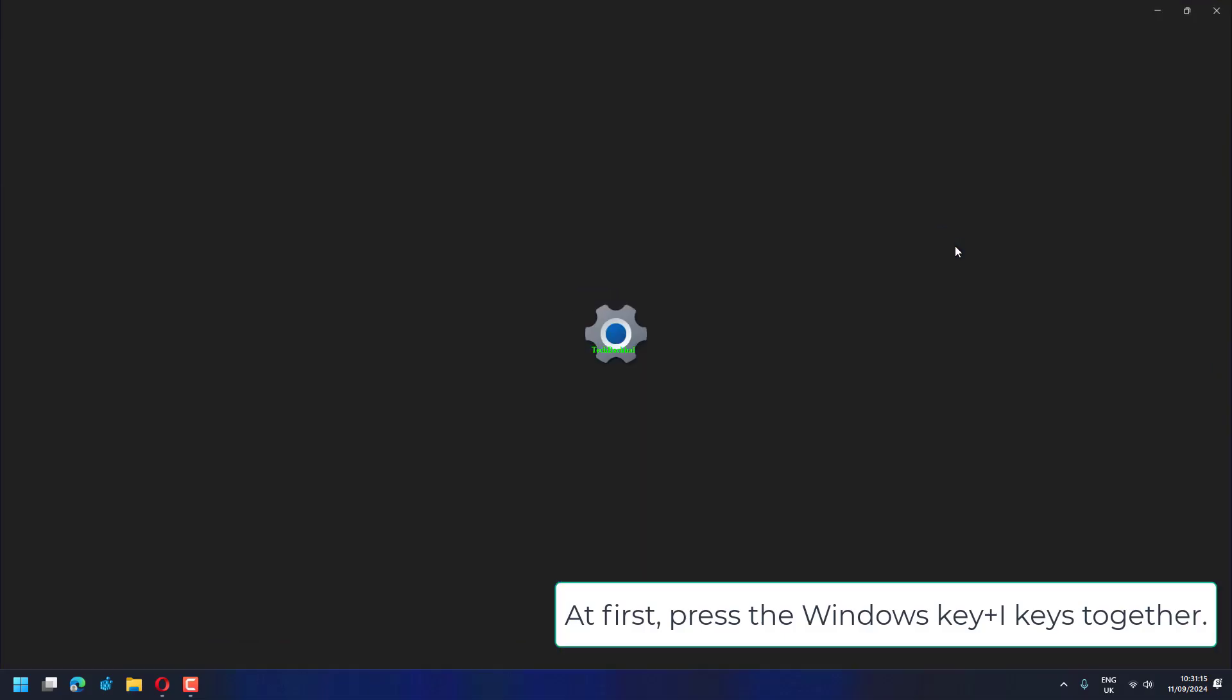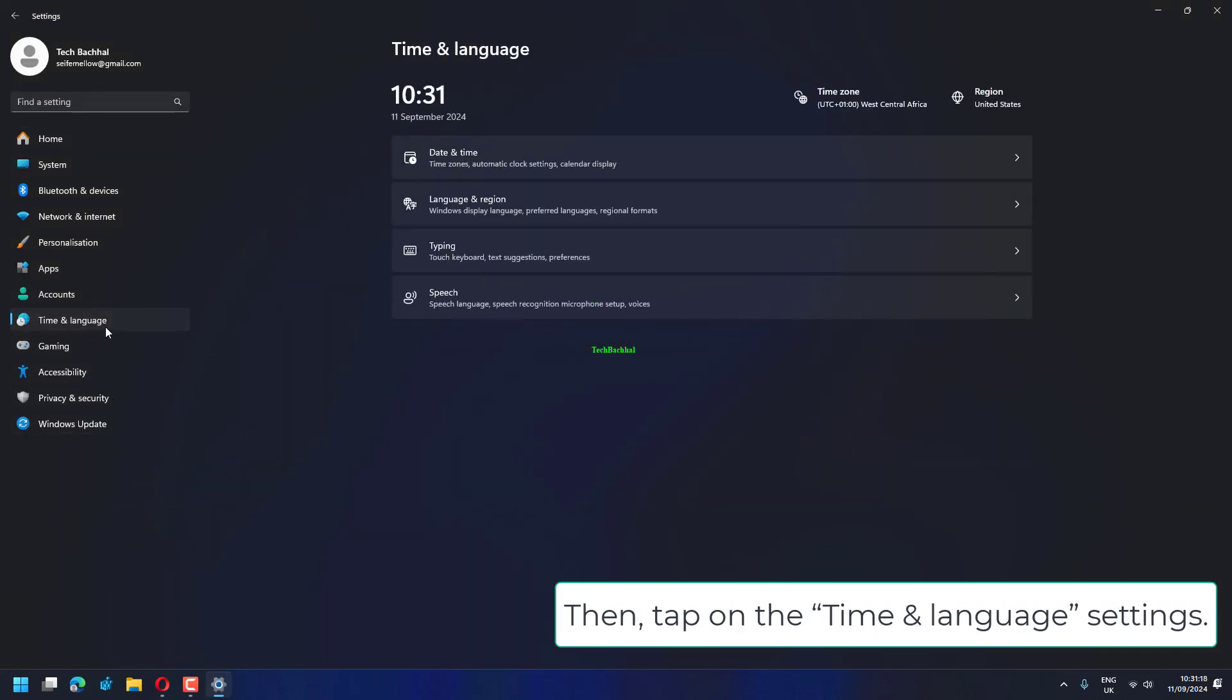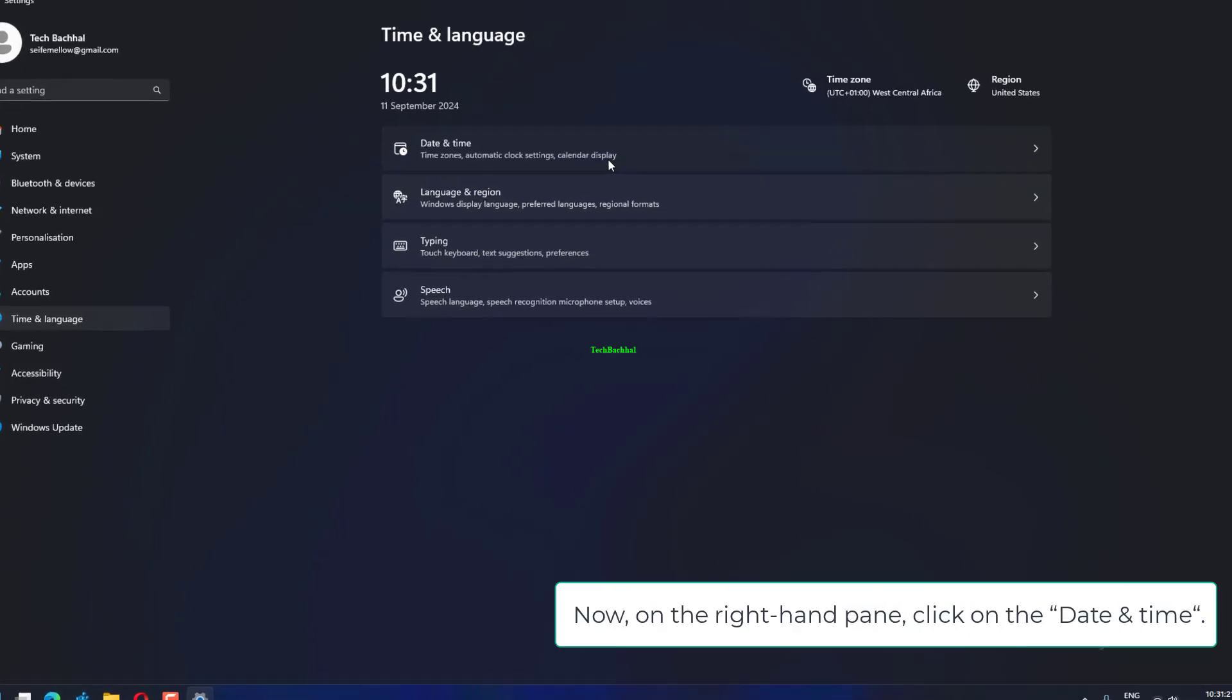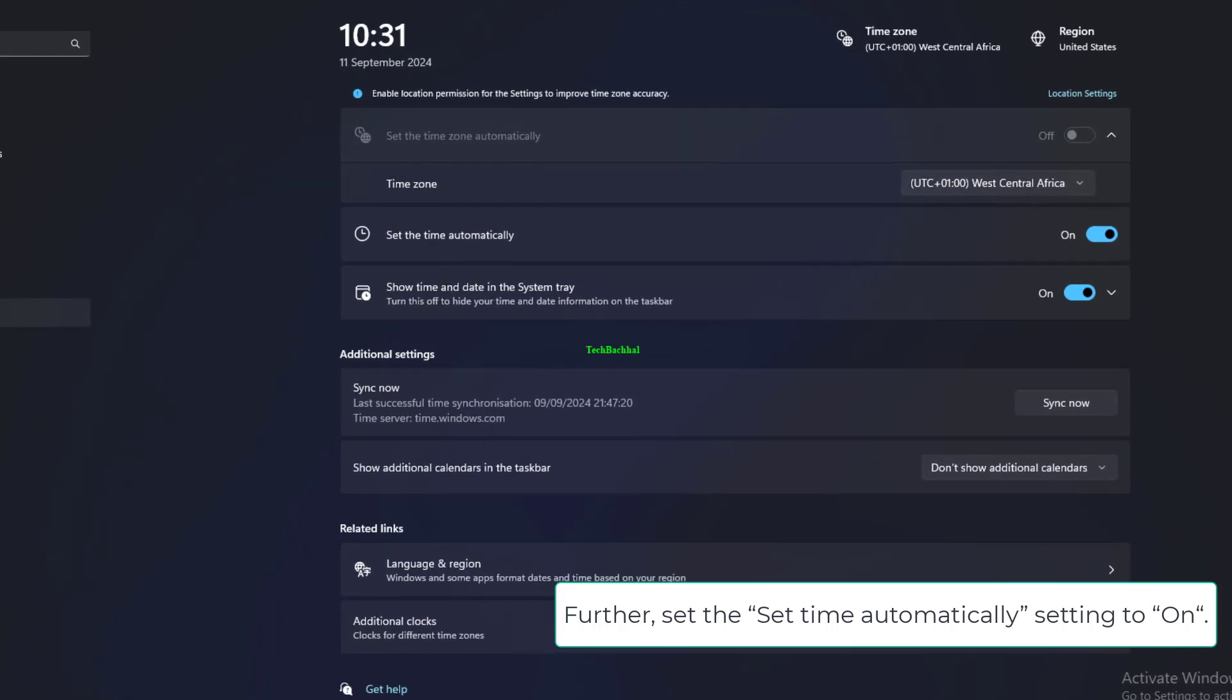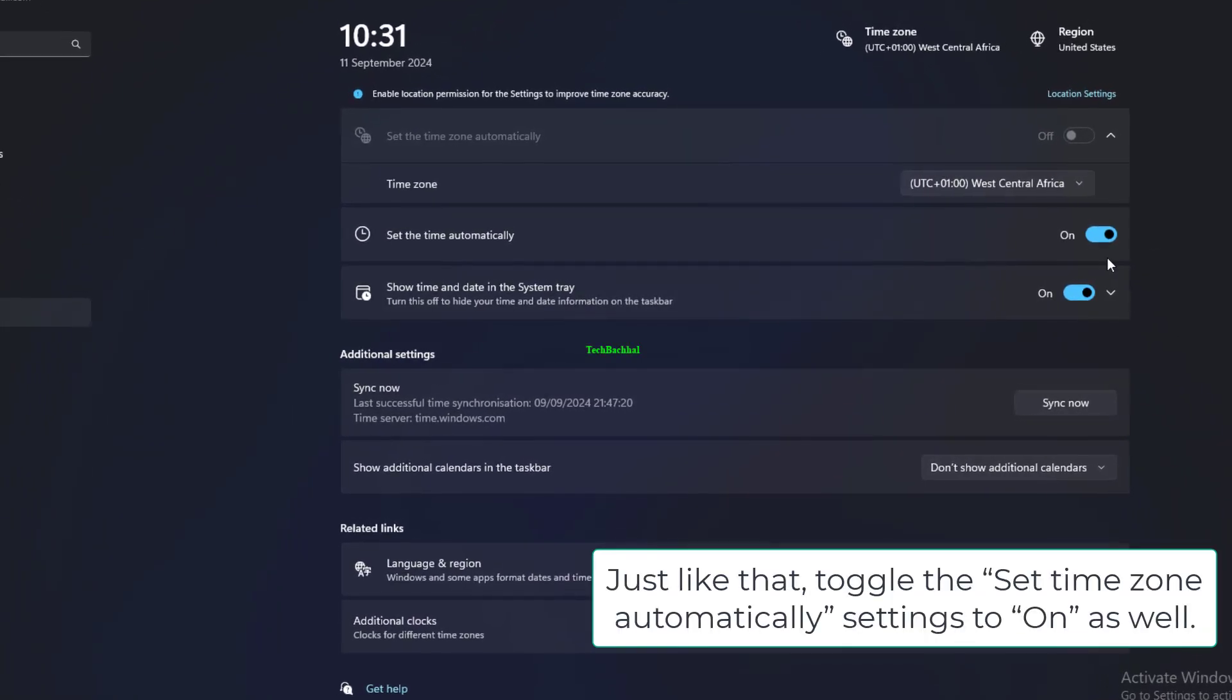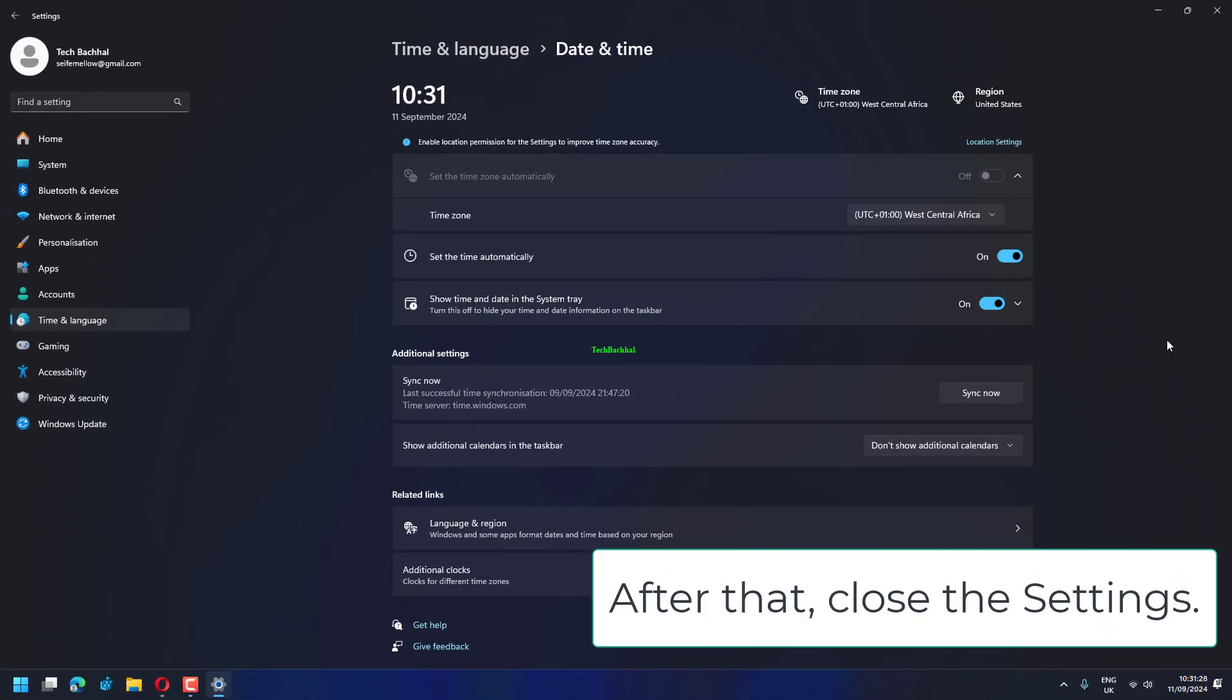First, press the Windows key plus I keys together. Then tap on the Time and Language settings. Now on the right-hand pane, click on the date and time. Further, set the Set Time Automatically setting to On. Just like that, toggle the Set Time Zone automatically settings to On as well. After that, close the settings.